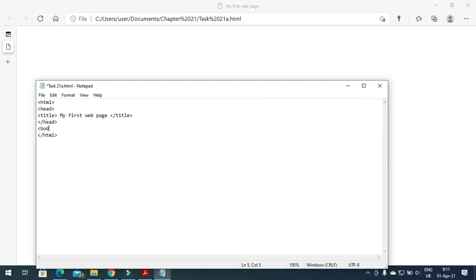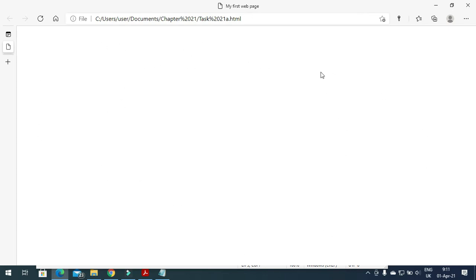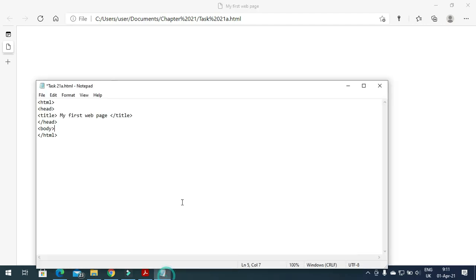First I will mention the body of the web page. The body is the working area of the web page. Now I want to include something here, so I add the body tag. Inside the body I want to write a paragraph, so a paragraph starts with the paragraph tag.